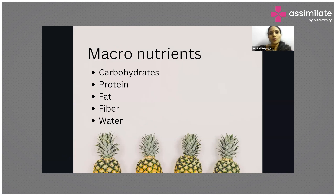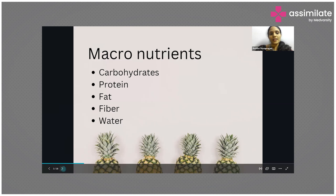Macronutrients are the nutrients that are required in larger quantities to feed our body and to perform its bodily functions. These macronutrients include carbohydrates, proteins, fats, fiber, and water — five components required in bigger quantities to maintain our bodily functions.